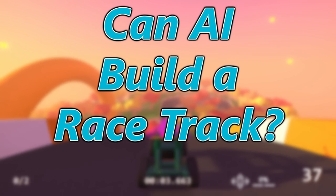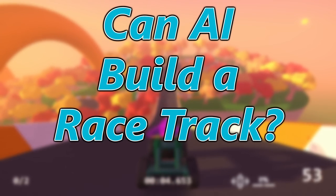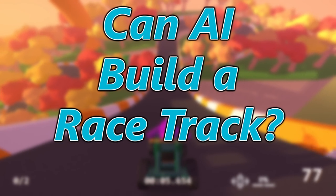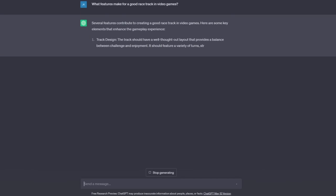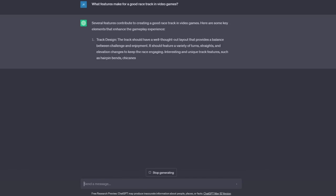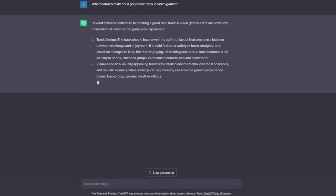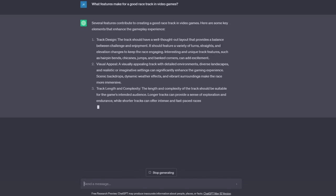Can AI build a racetrack? This is a question I've wondered when playing Zeepkist. Of course, I can ask it to give me directions on how to build a track, what features to add, but this isn't quite good enough.